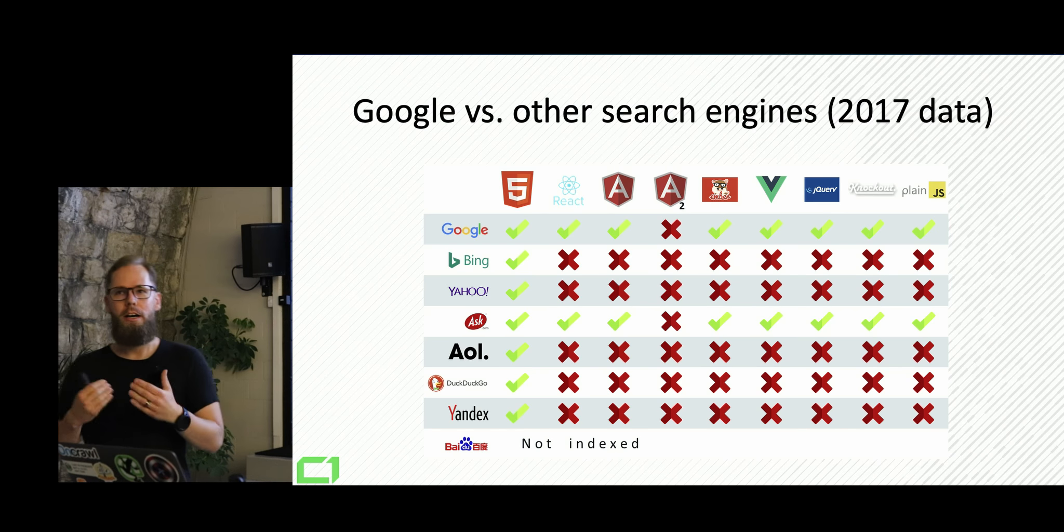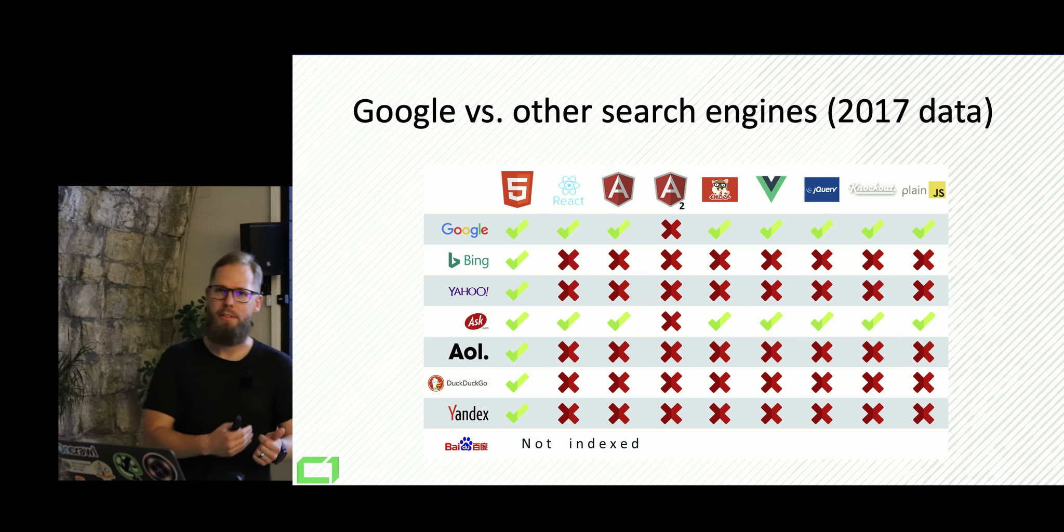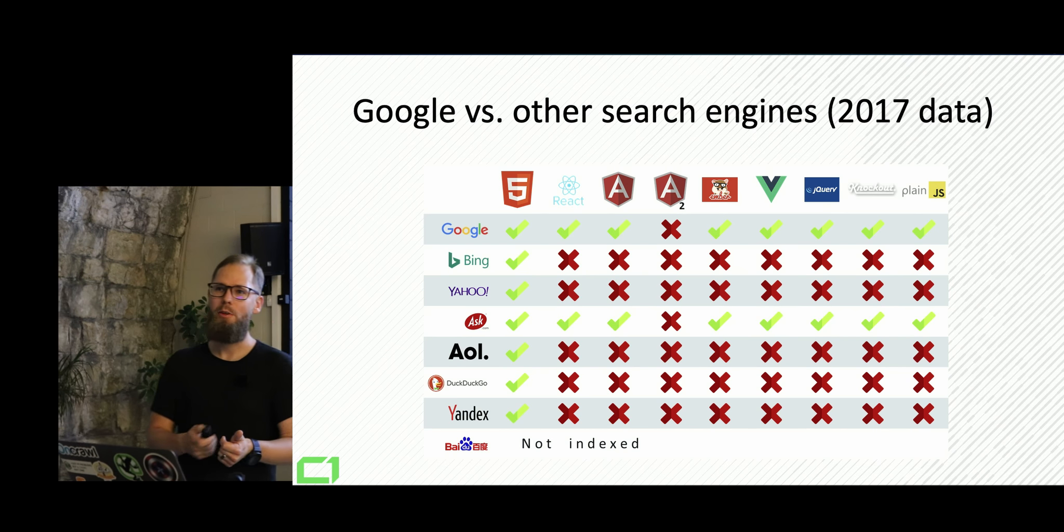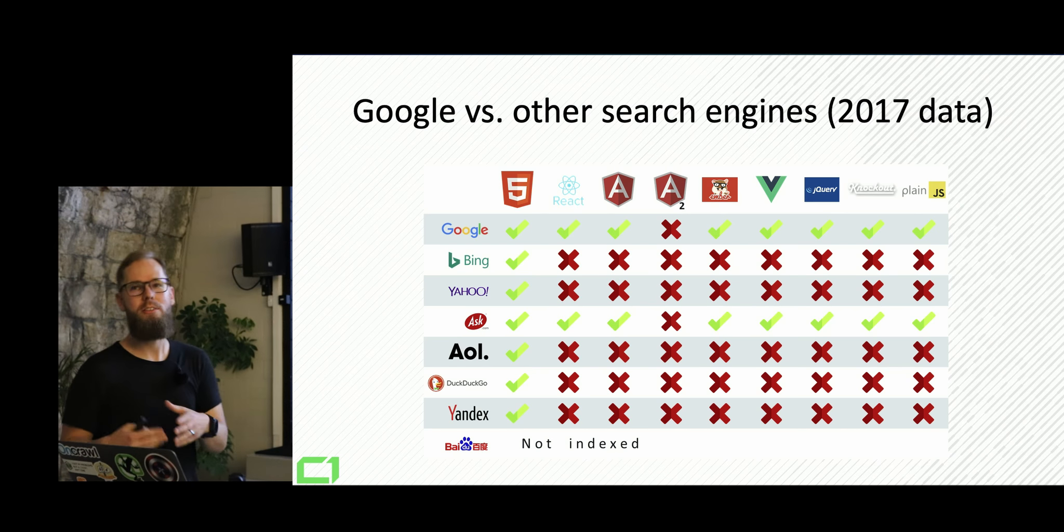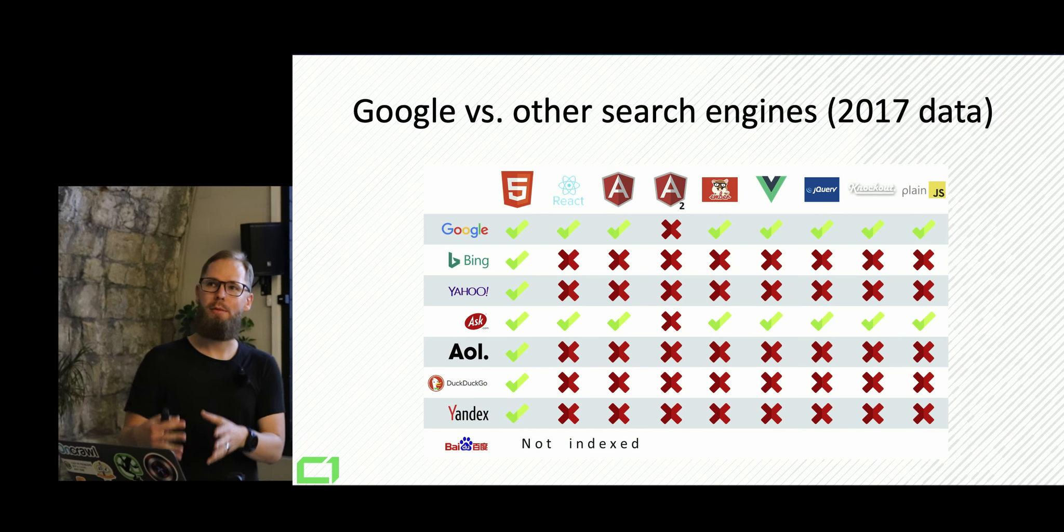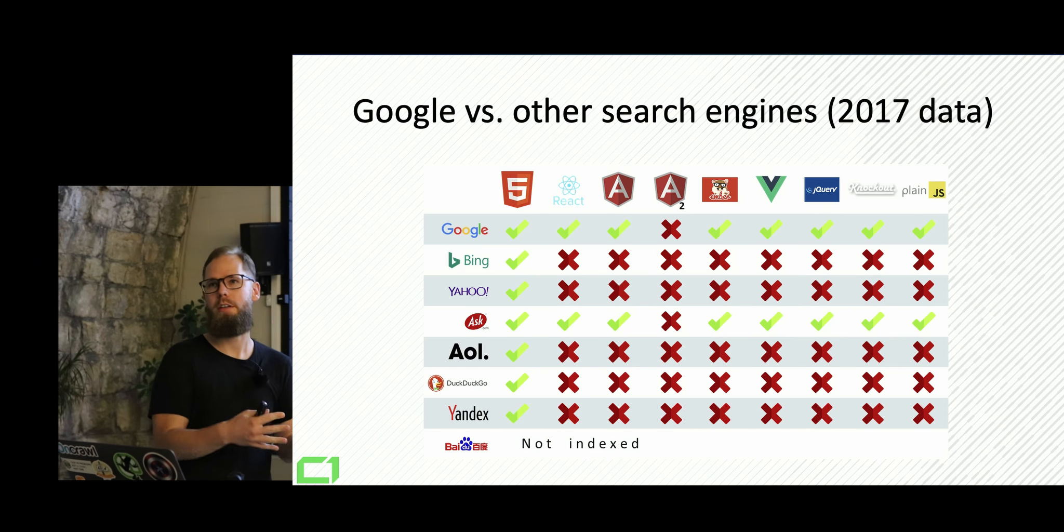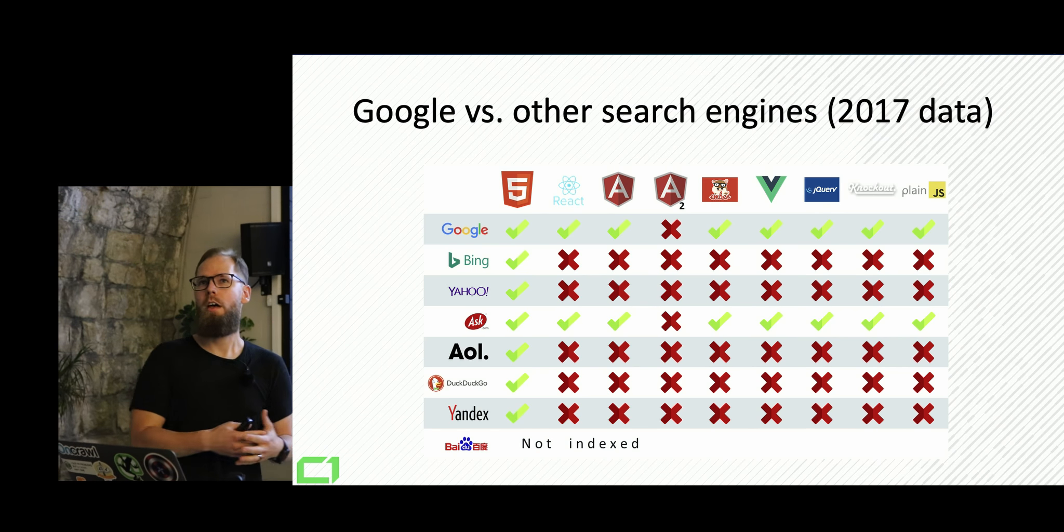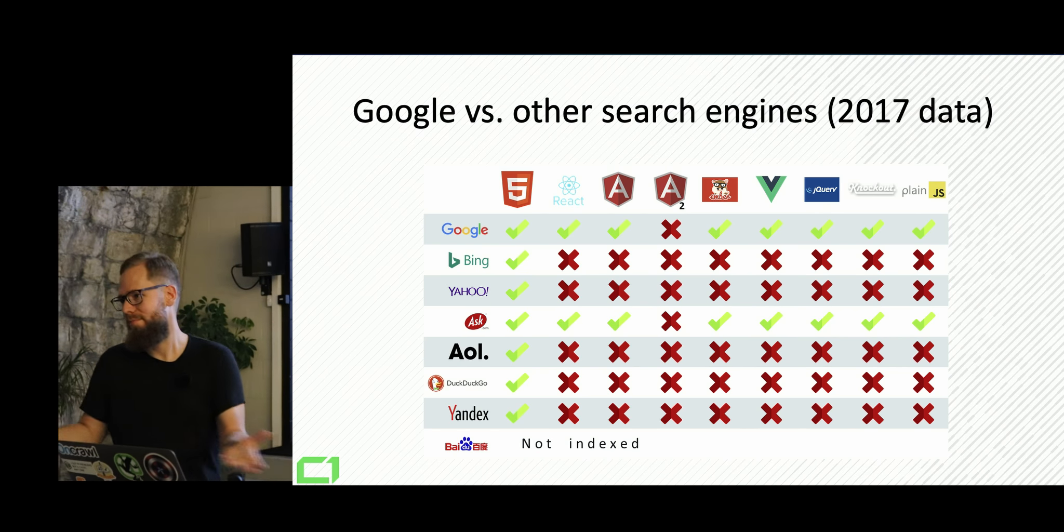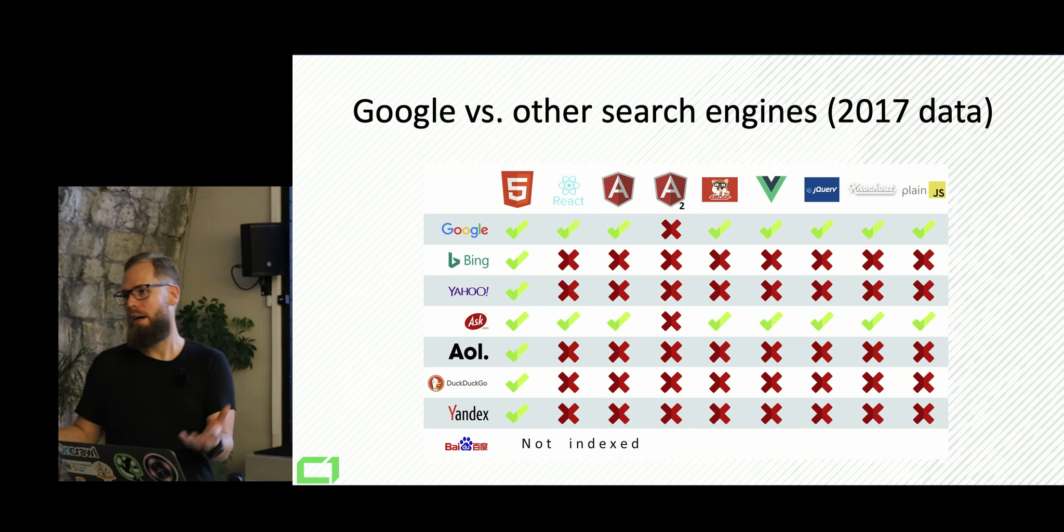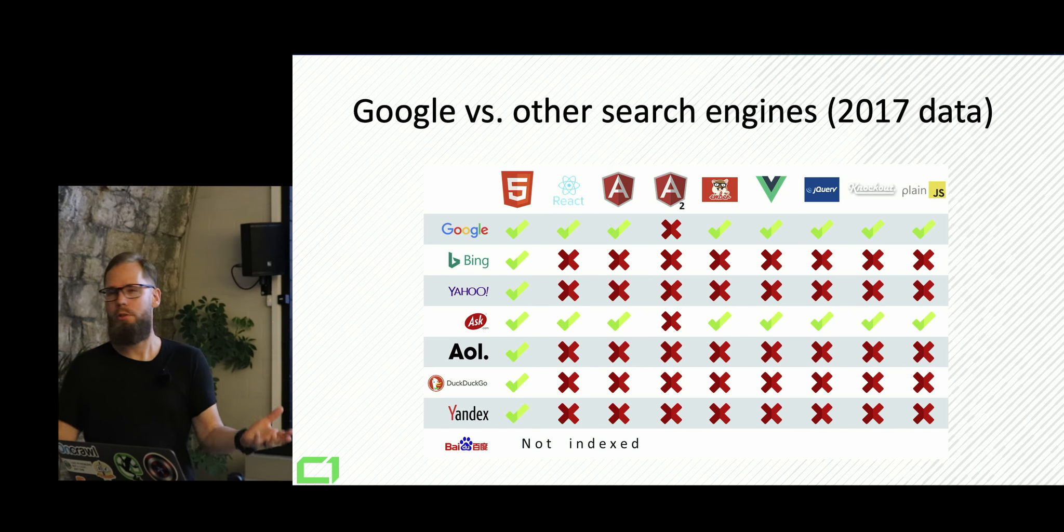How are other search engines dealing with that? And if you look at that, only Google and Ask, and I Google that. Ask is not saying that publicly, but Ask is using Google's servers, basically database. So Ask is just simply Google.